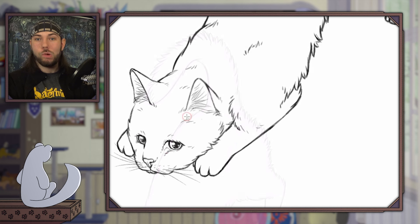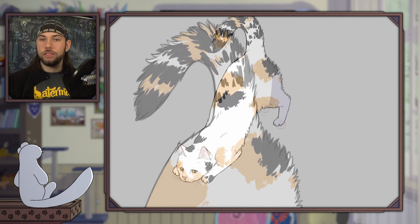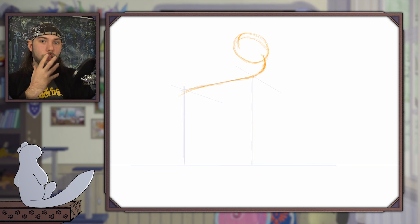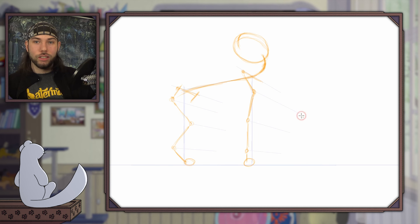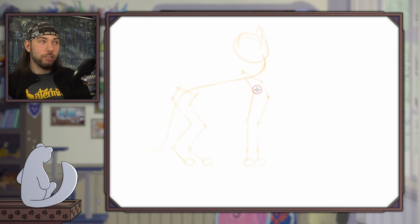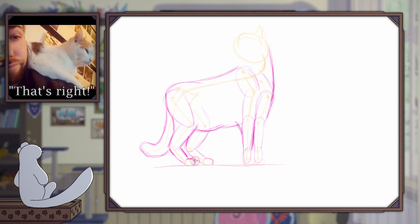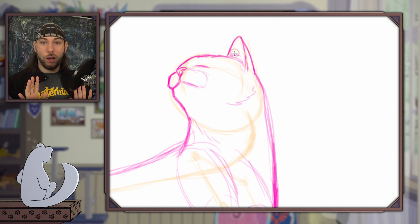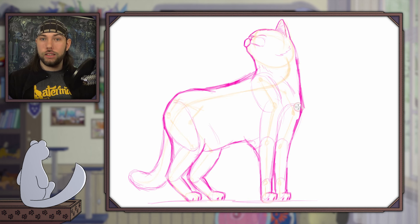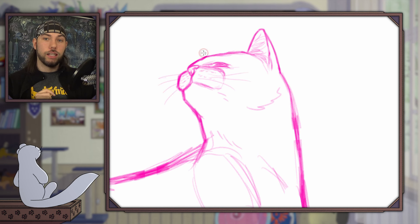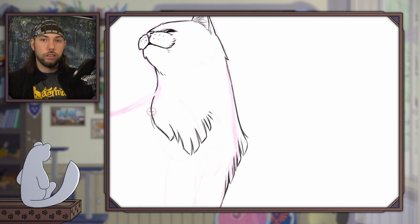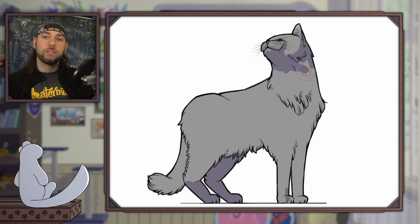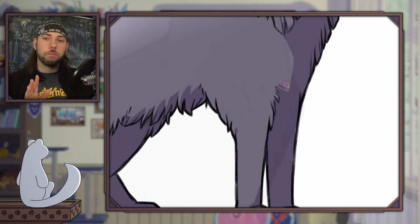Cats' jaws cannot move sideways like ours, so they cannot chew large chunks of food. Them rubbing against people is not only affection — they also want to leave their mark, as they have scent glands around their mouth, their tail, and their paws. A cat's heart beats about twice as fast as ours, so if you ever feel or listen to a cat's heartbeat, don't freak out — it's totally normal. Last but not least, a quick list of foods you should not let your cats eat: onions, garlic, raw potatoes, green tomatoes, chocolate, grapes and raisins. Also be careful because many house plants can be toxic too.